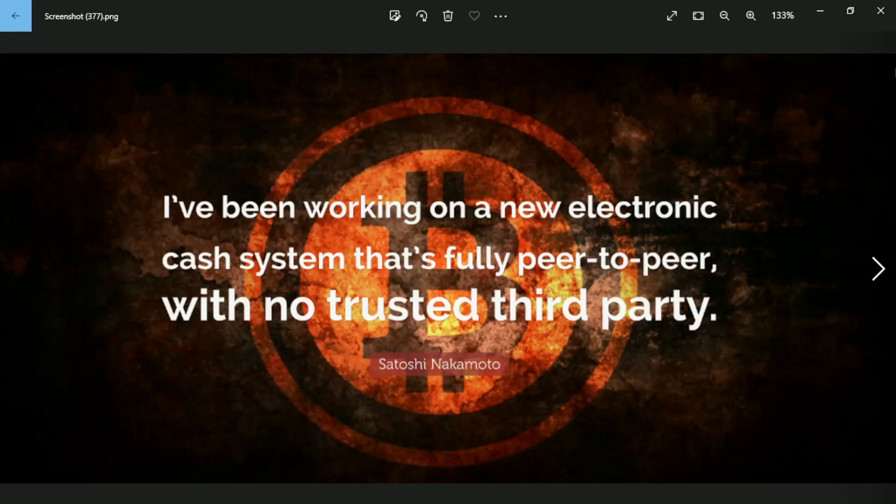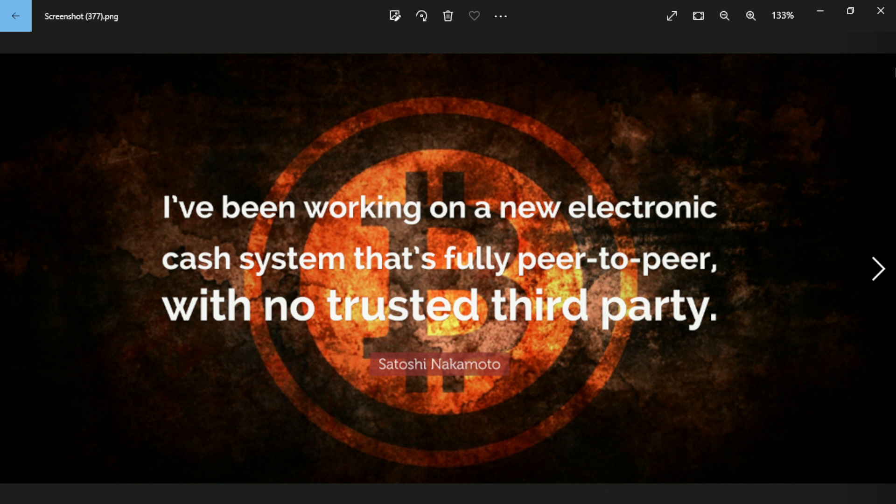So let's end today's video with a quote from Satoshi: I've been working on a new electronic cash system that's fully peer-to-peer with no trusted third party. Satoshi.